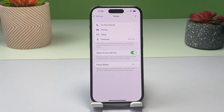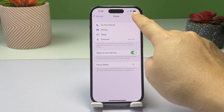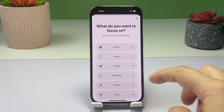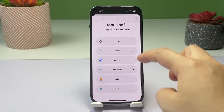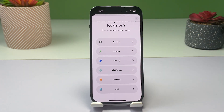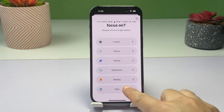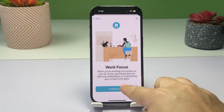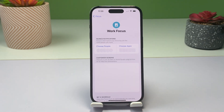To add a Work Focus, tap the plus sign on the upper right corner of the Focus menu, then select Work on the succeeding menu options. Tap Customize Focus, then follow the rest of the on-screen instructions to customize your Work Focus settings and options.